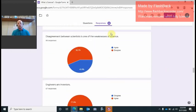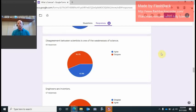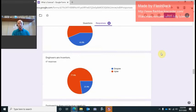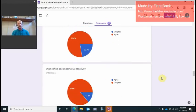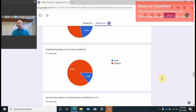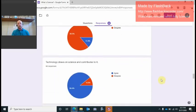Disagreement between scientists is a weakness. No, that's a strong point. Like I said, we need people out there that disagree and they try to disprove it. And if they can't disprove it, that means that it is truthful. If they do disprove it, then we know that we need to go back and we made a mistake somewhere. Engineers are inventors. Yes, most certainly they can be, they don't have to be. Engineering does not involve creativity. It involves a lot of creativity.